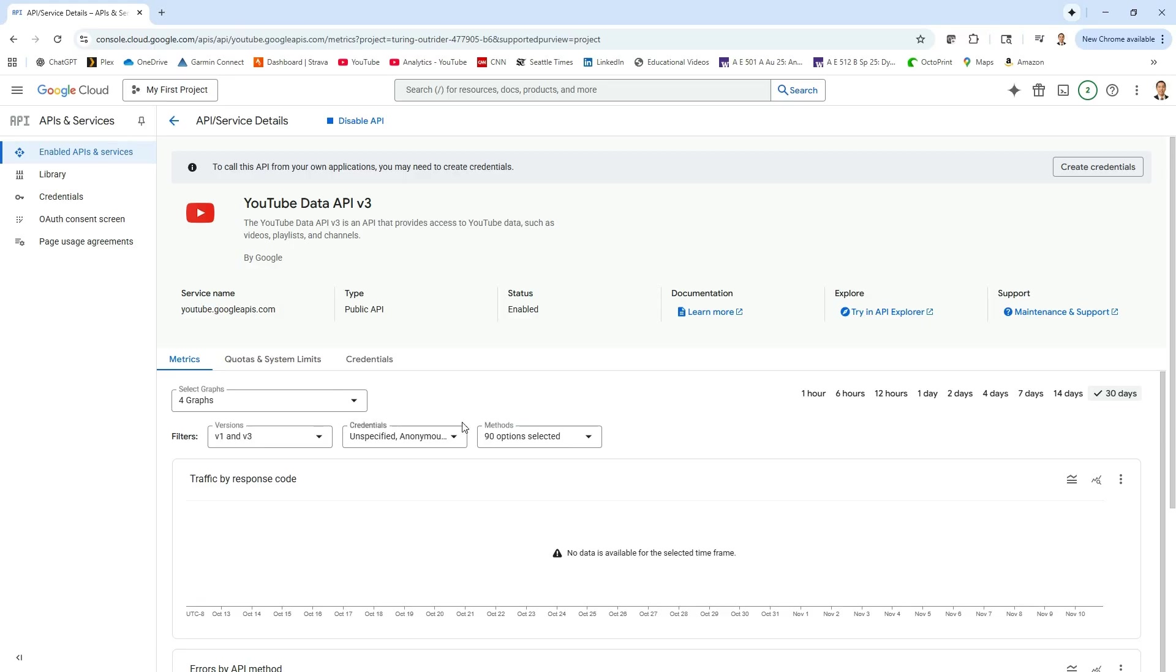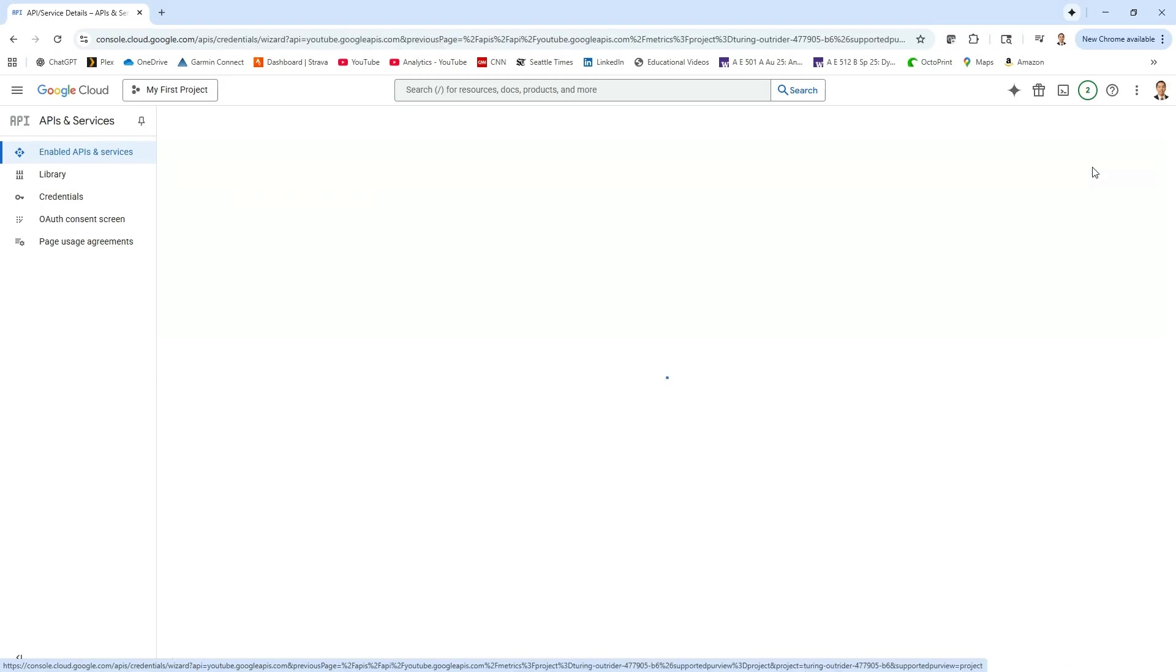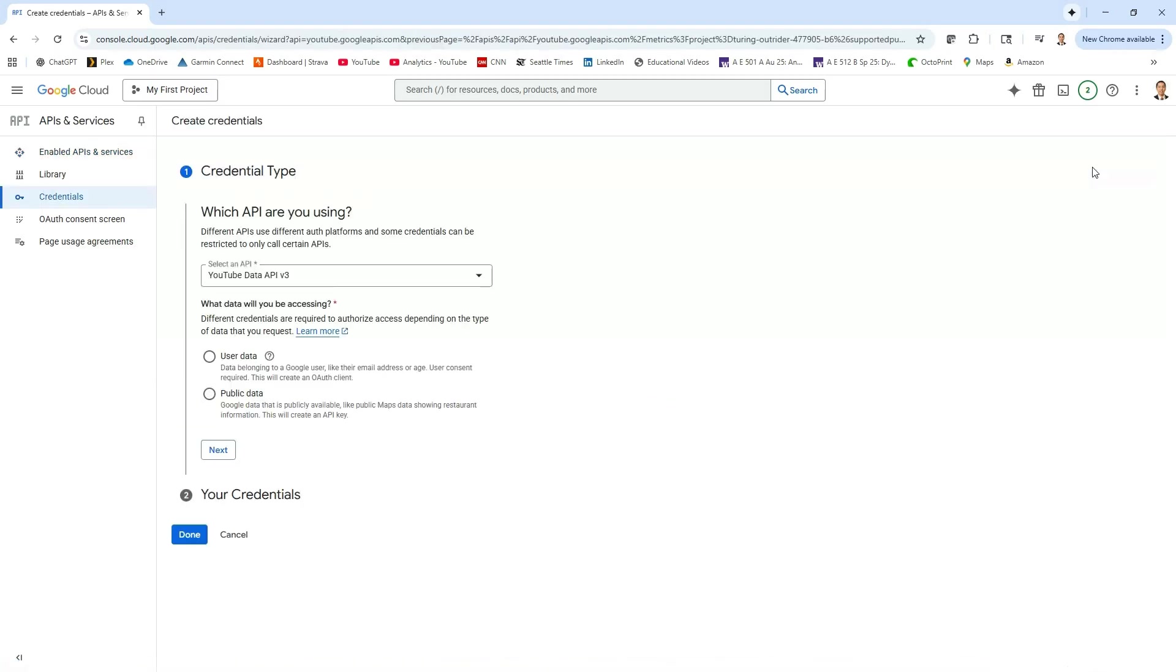Okay, so here we are. We're at this page now, the API is enabled, so let's come up here and click on create credentials and we're going to have to pick which API we're using. The data we are going to look for, I'm going to be interested in public data. So I'll click on public data, click on next.